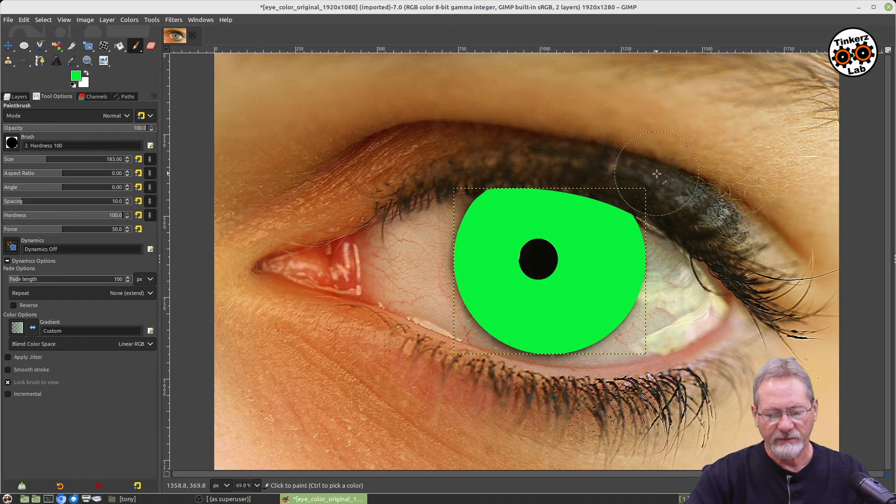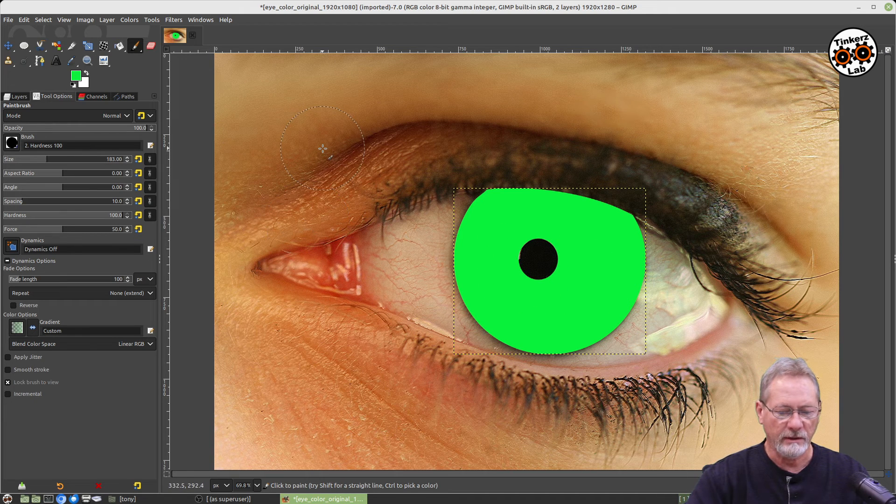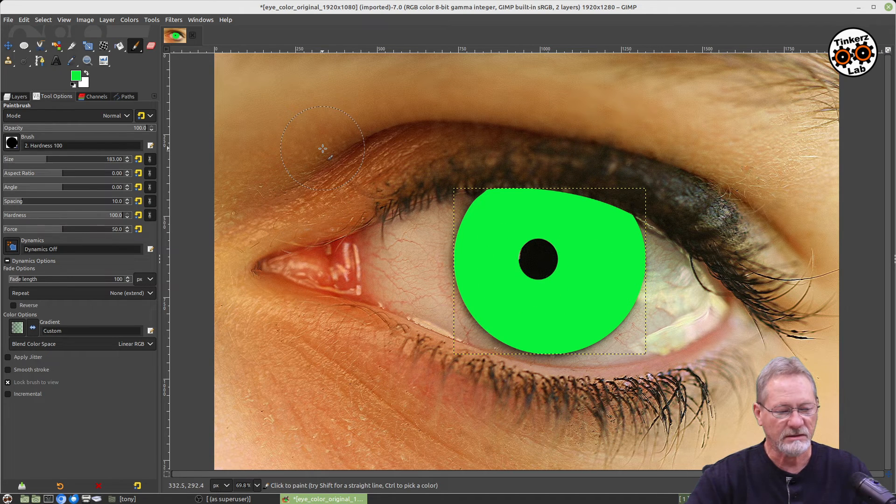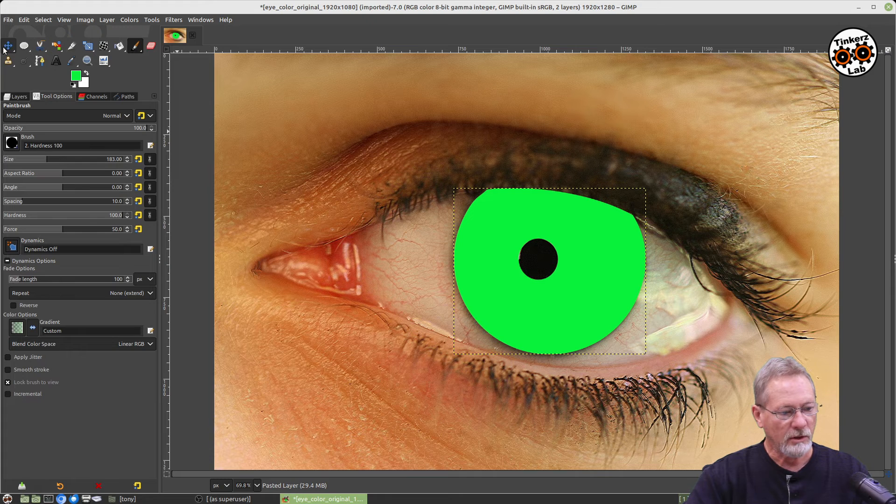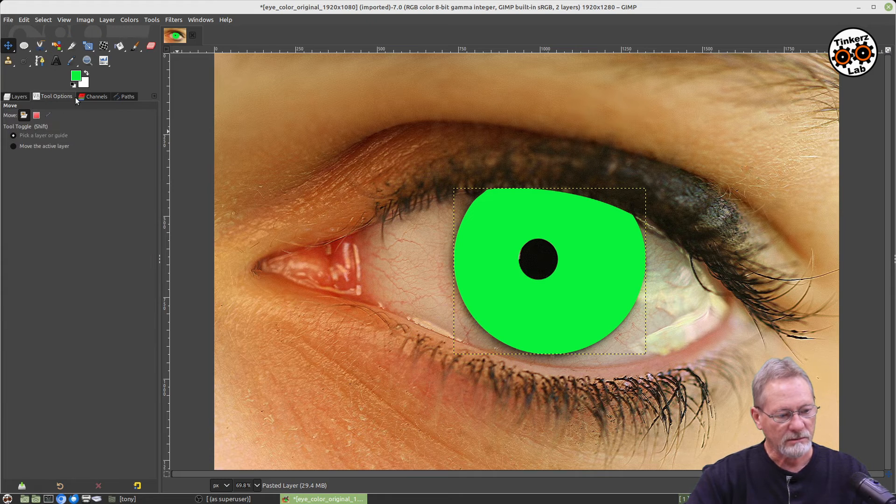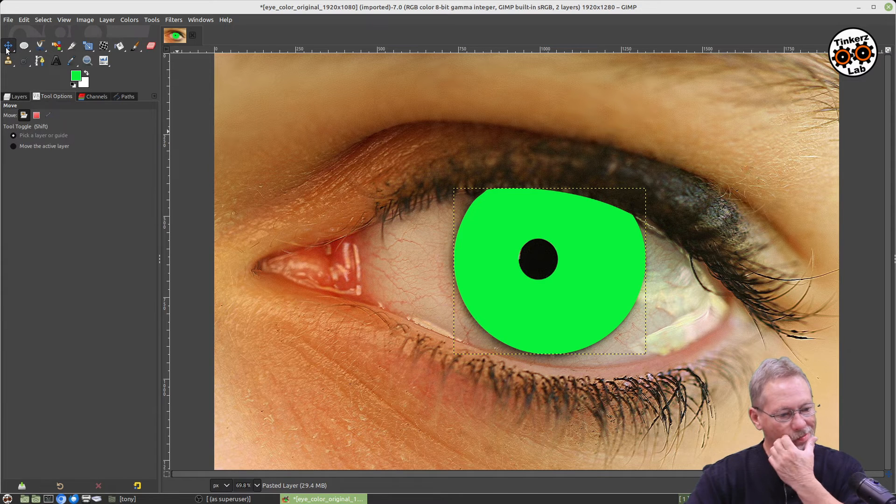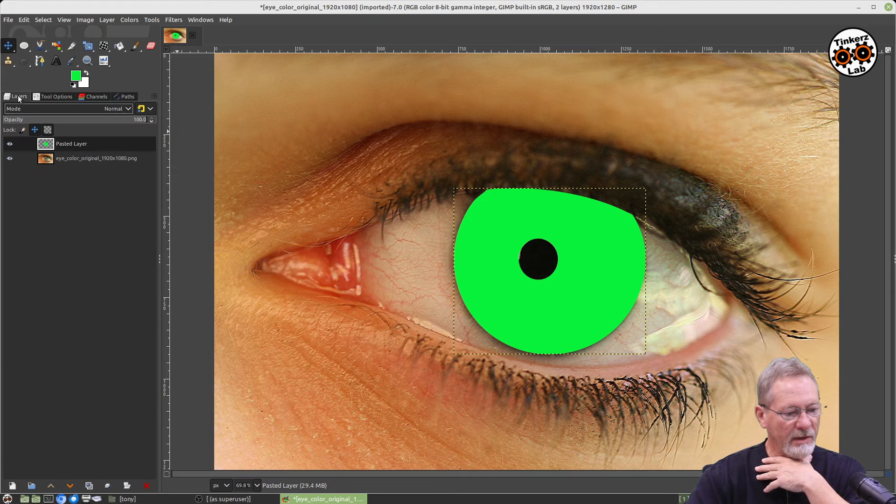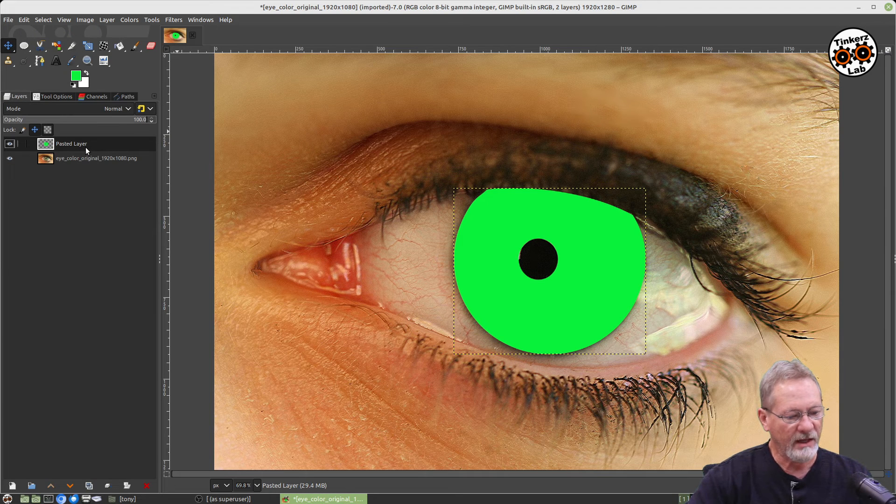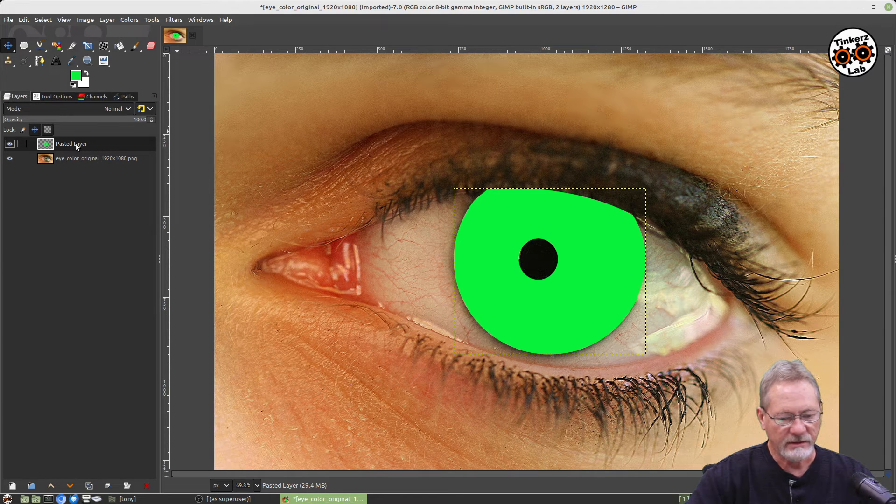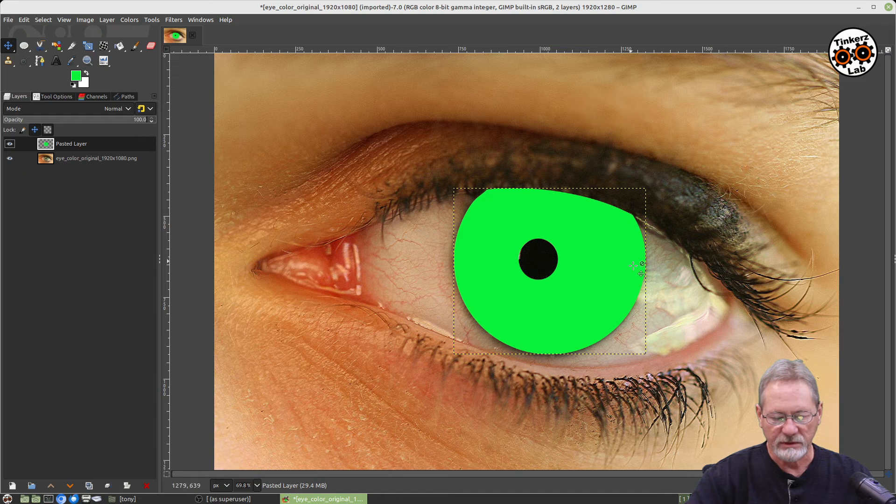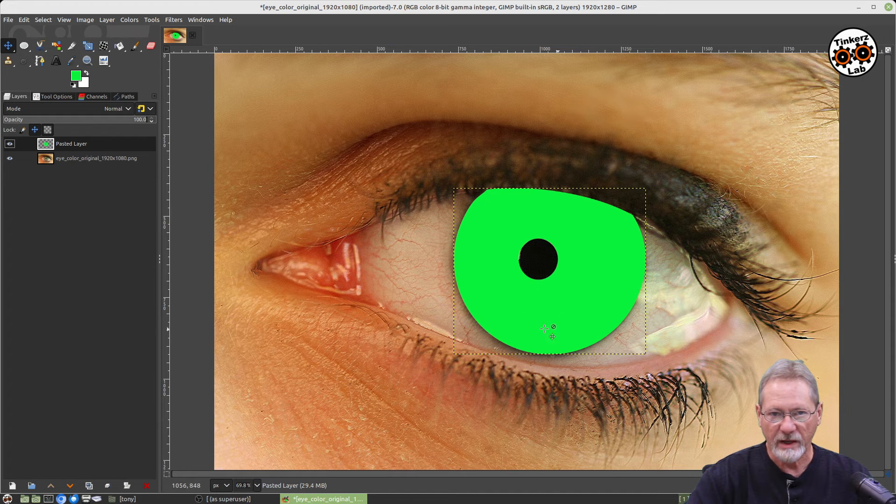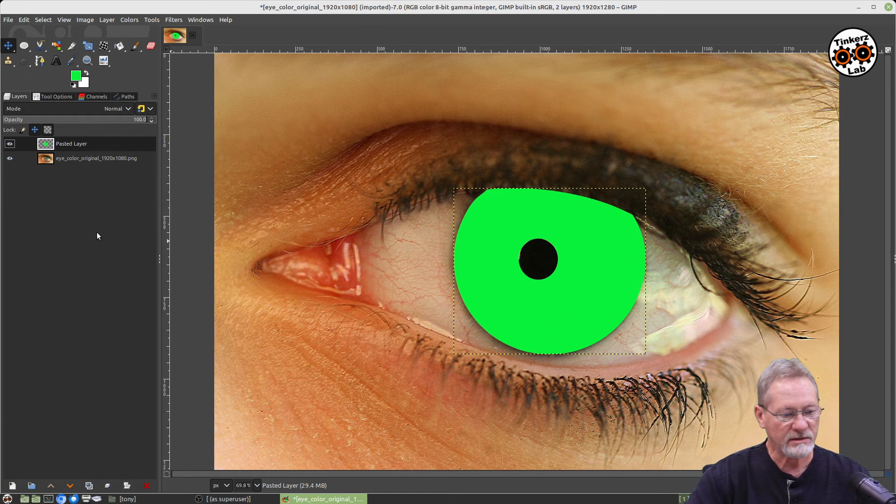Then I'm going to go here and I'm just going to color this eye. Okay, so we've got the entire iris colored like an acid green color.